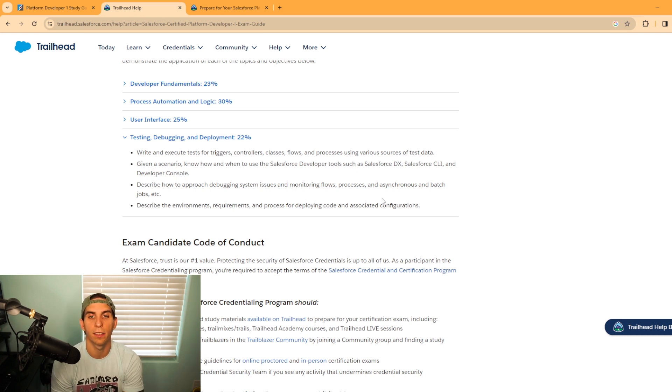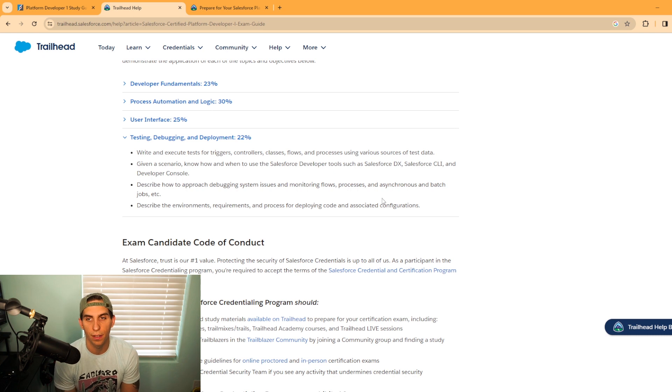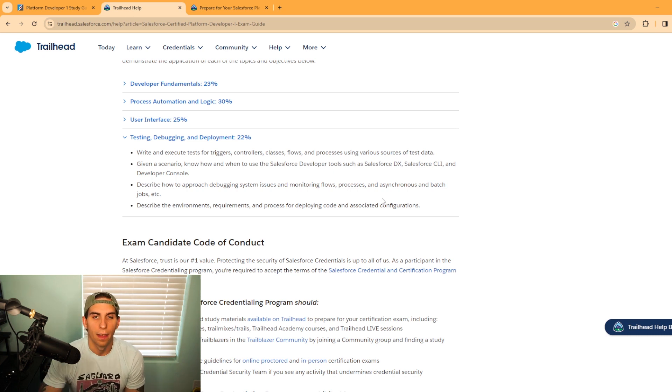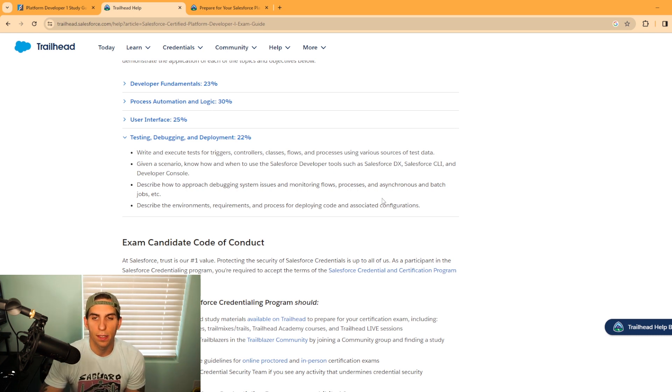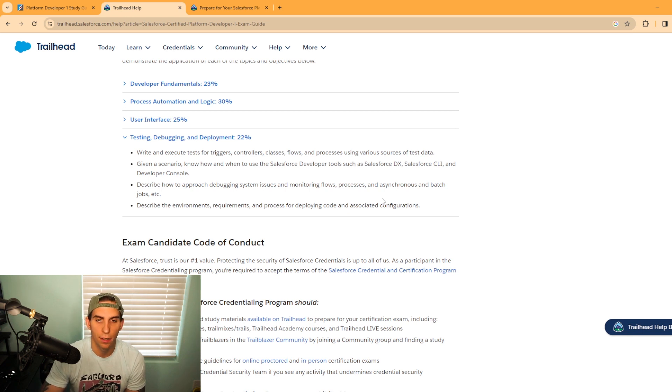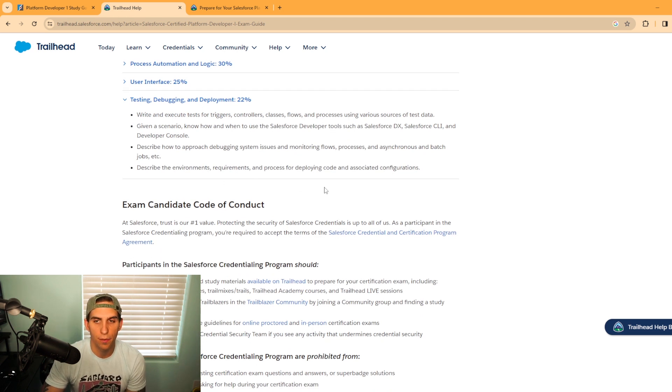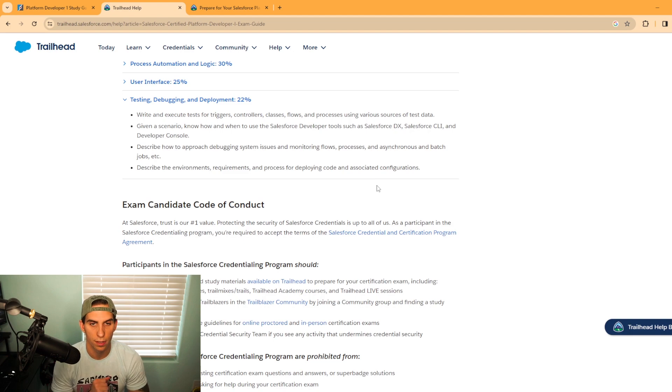You need to write and execute tests for triggers, controllers, classes, flows, and processes using various sources of test data. Describe how to approach debugging system issues and monitor flow processes and asynchronous and batch jobs. Lastly, describe the environments, requirements, and processes for deploying code and associated configurations.